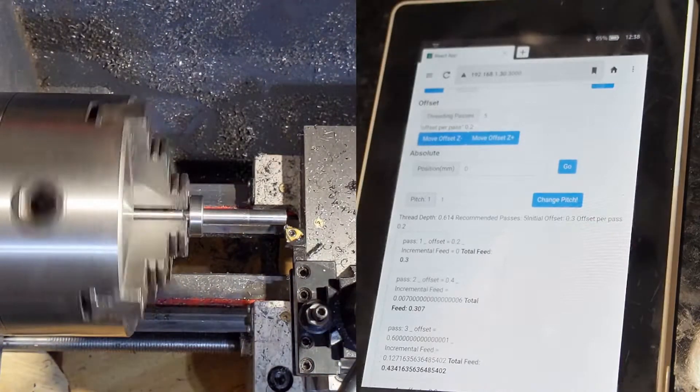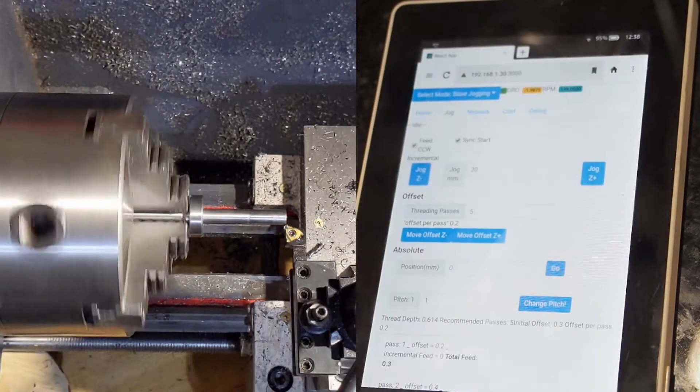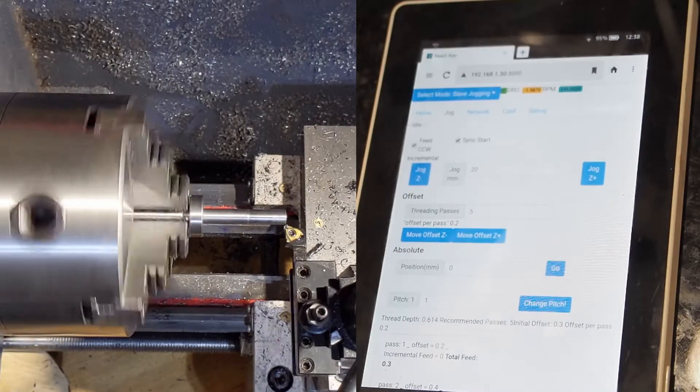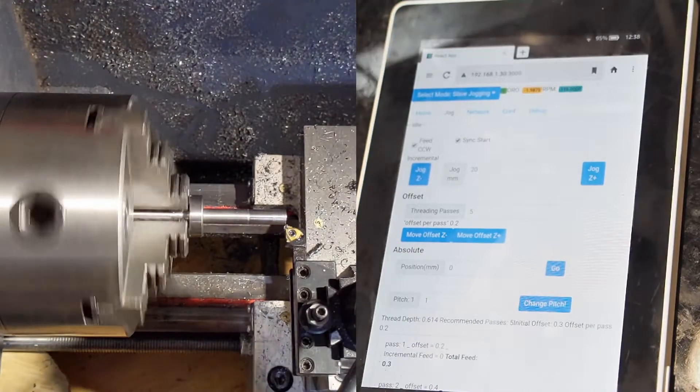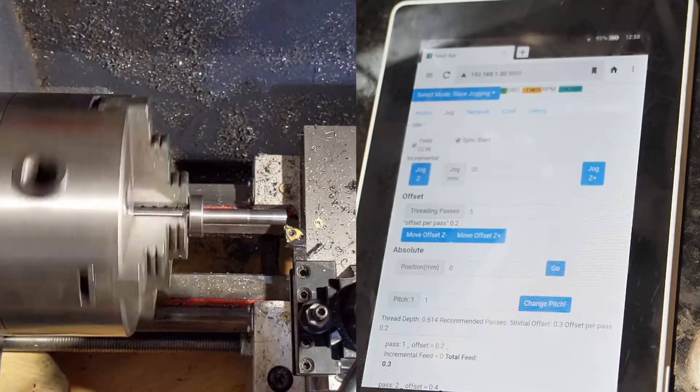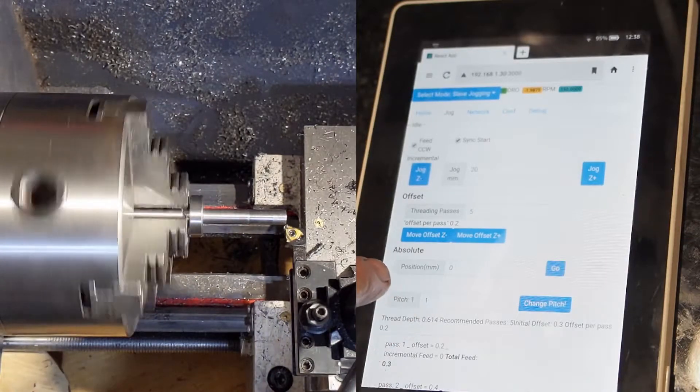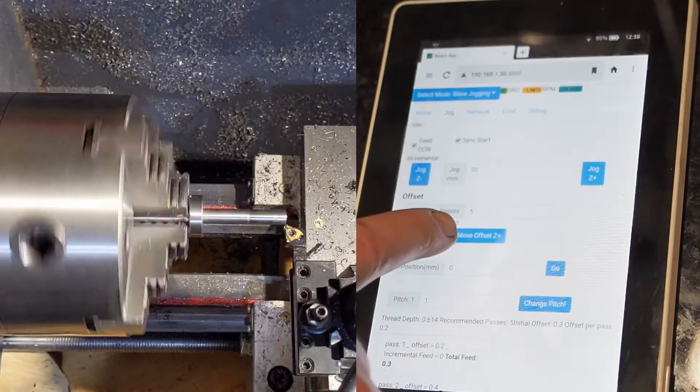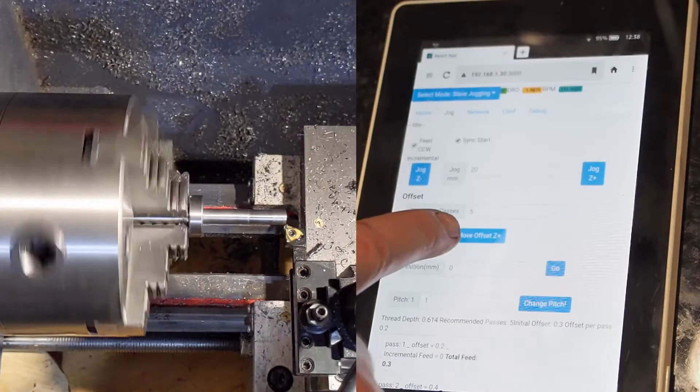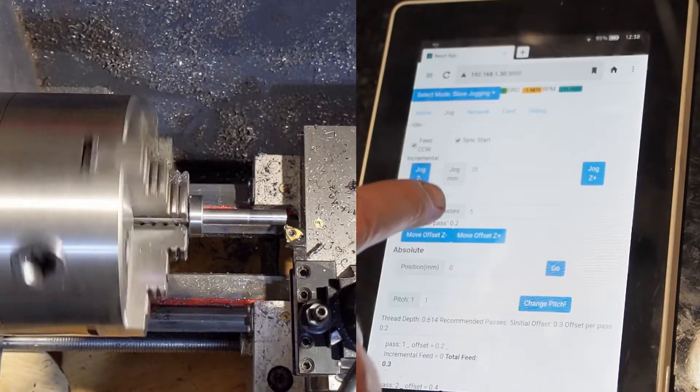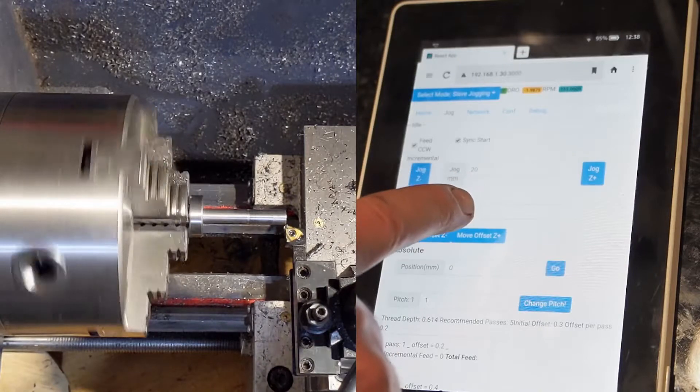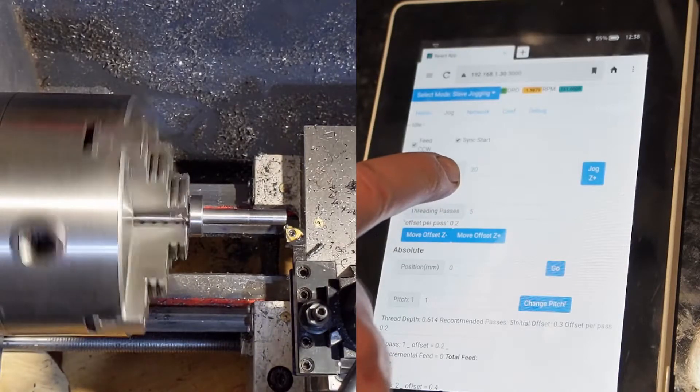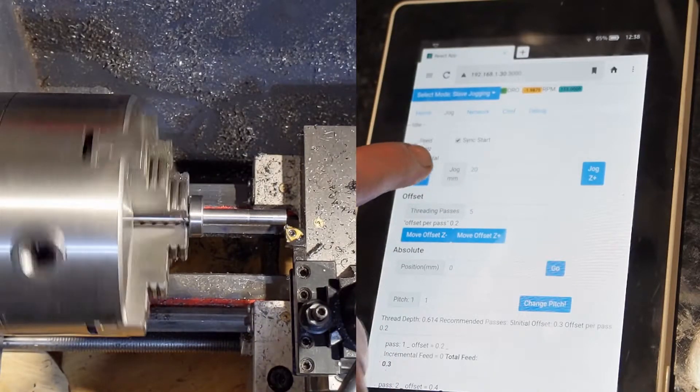Alright so the first thing I'm going to do is a scratch pass. I got my thread pitch set to one. There's a 0.2 millimeter per offset per additional pass. There's a total of five passes. So let's do our scratch pass.